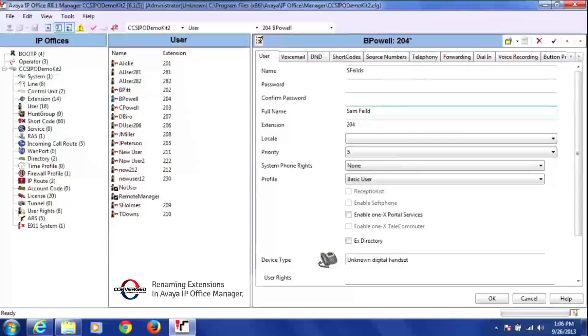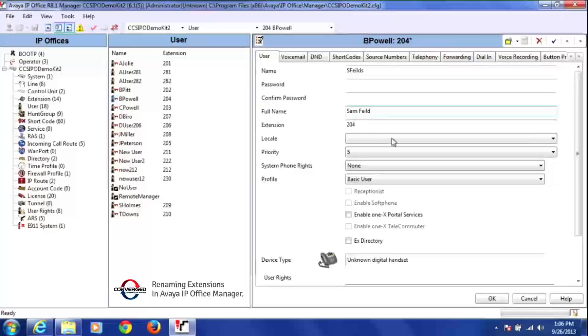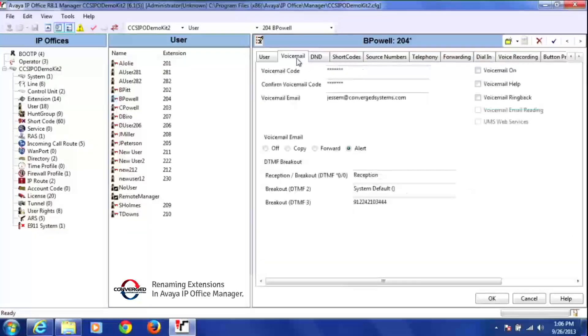Once you're done renaming the field, you're going to want to go to that person's voicemail tab, right here.